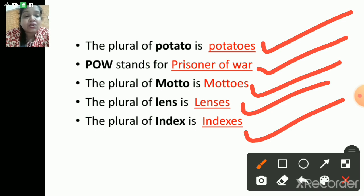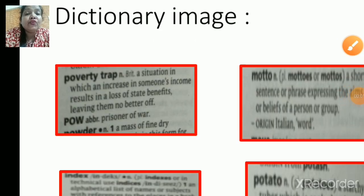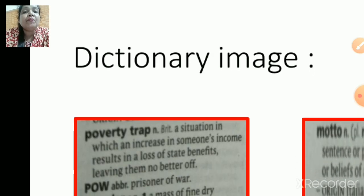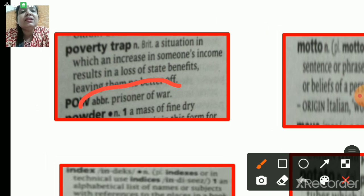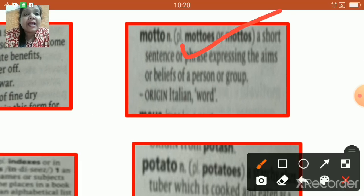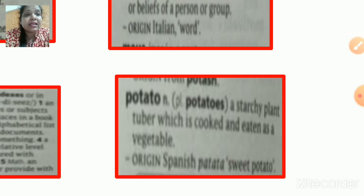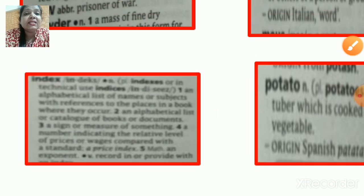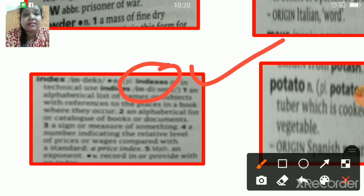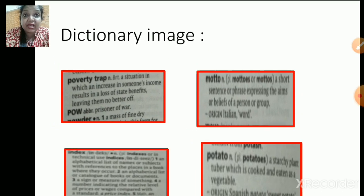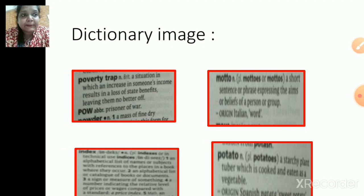Let us check the dictionary images. POW — P-O-W — the abbreviation is prisoner of war. The plural of motto is mottos. The plural of potato is potatoes — you can check your dictionary. Index — the plural form is indexes. This is how your dictionary gives you detailed information about abbreviations as well as the plural form of any particular word.